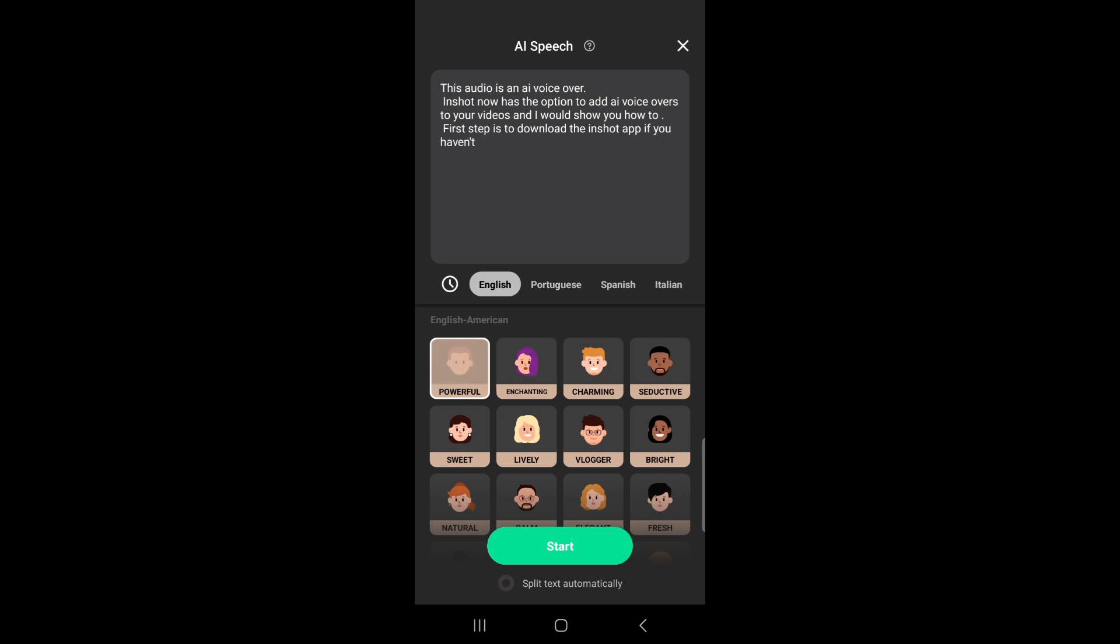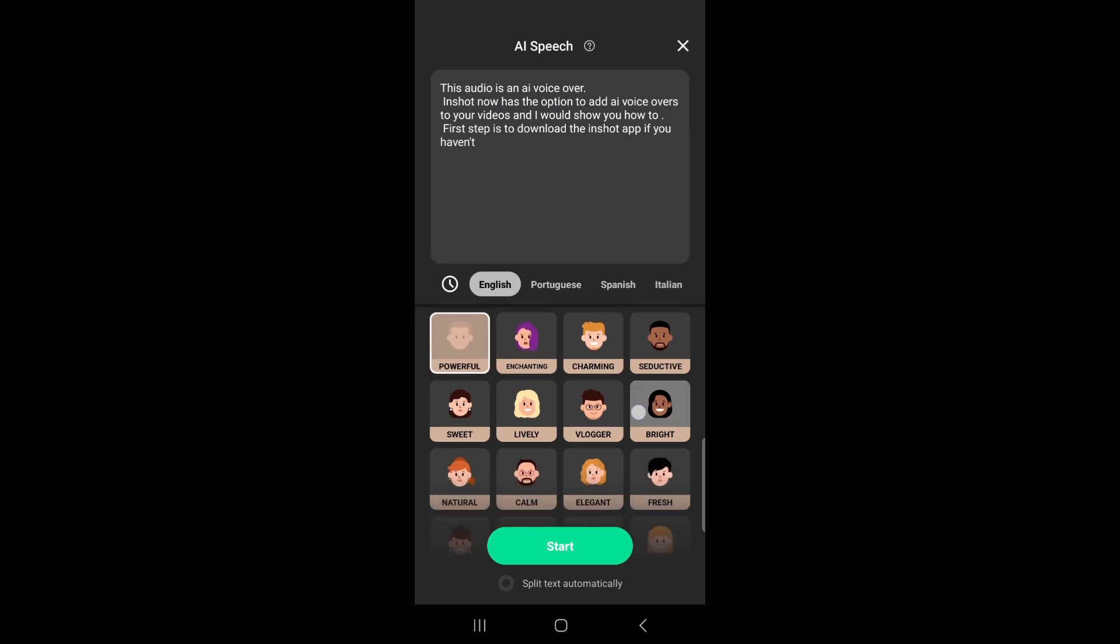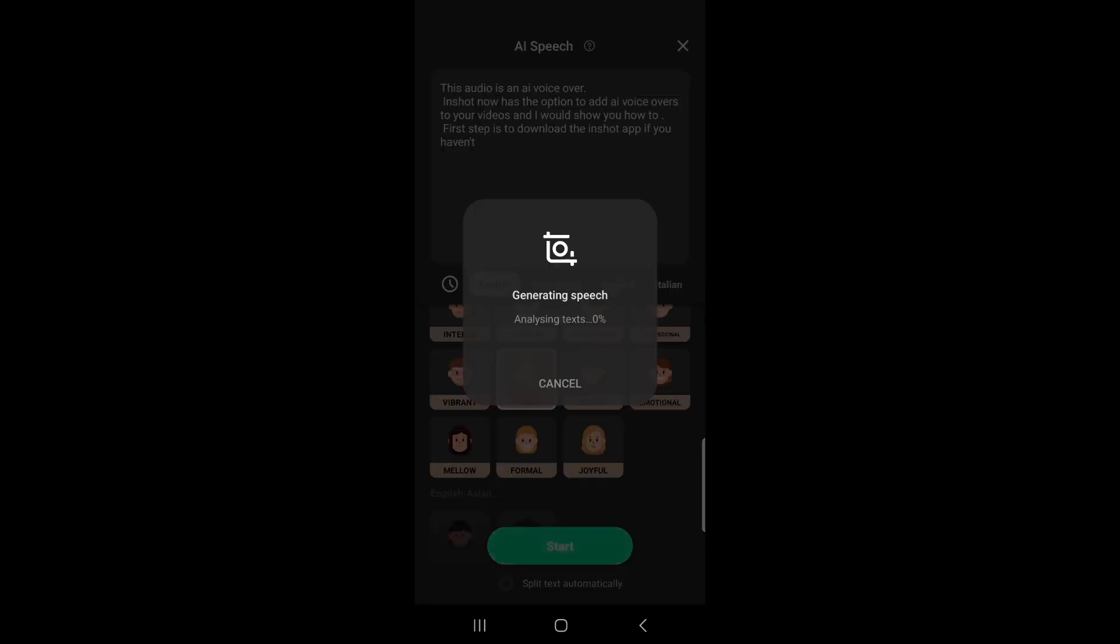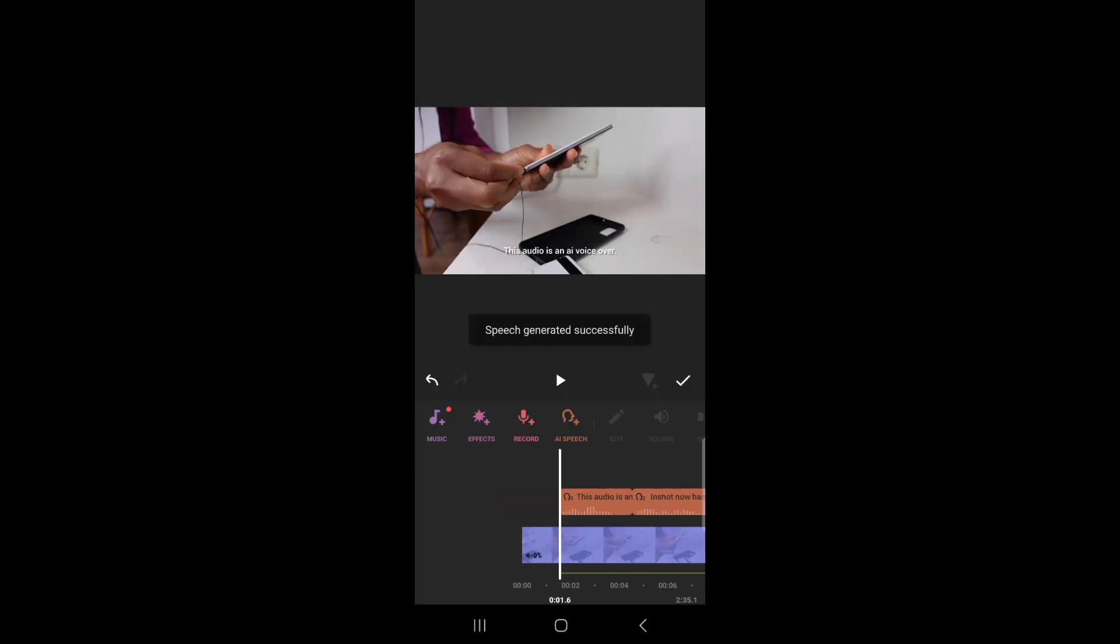'Hi, this is my voice tone.' I like this one, so I'm going to click on start and see what it generates.